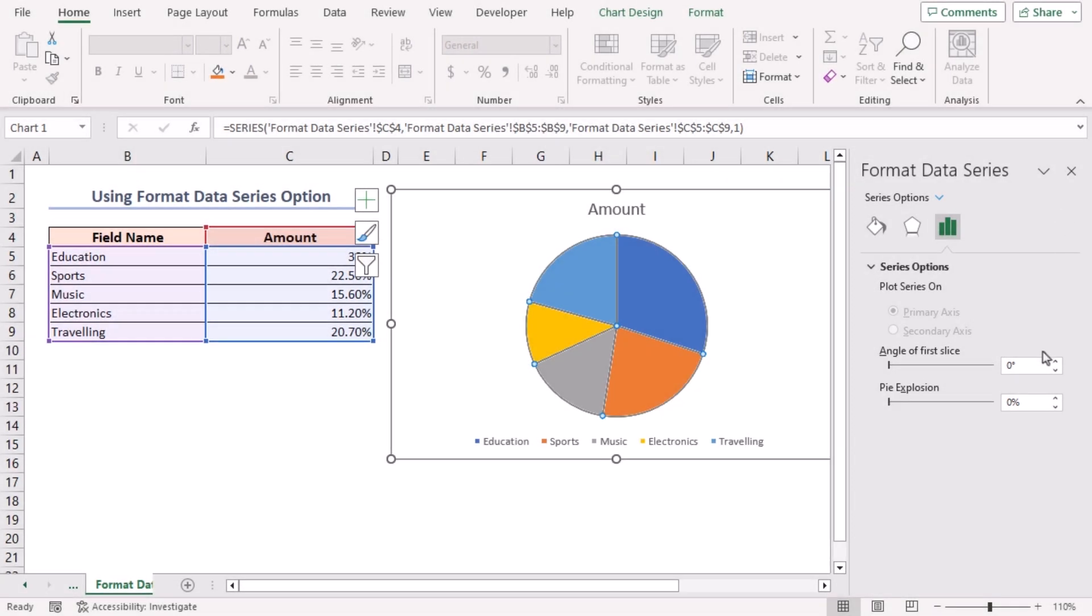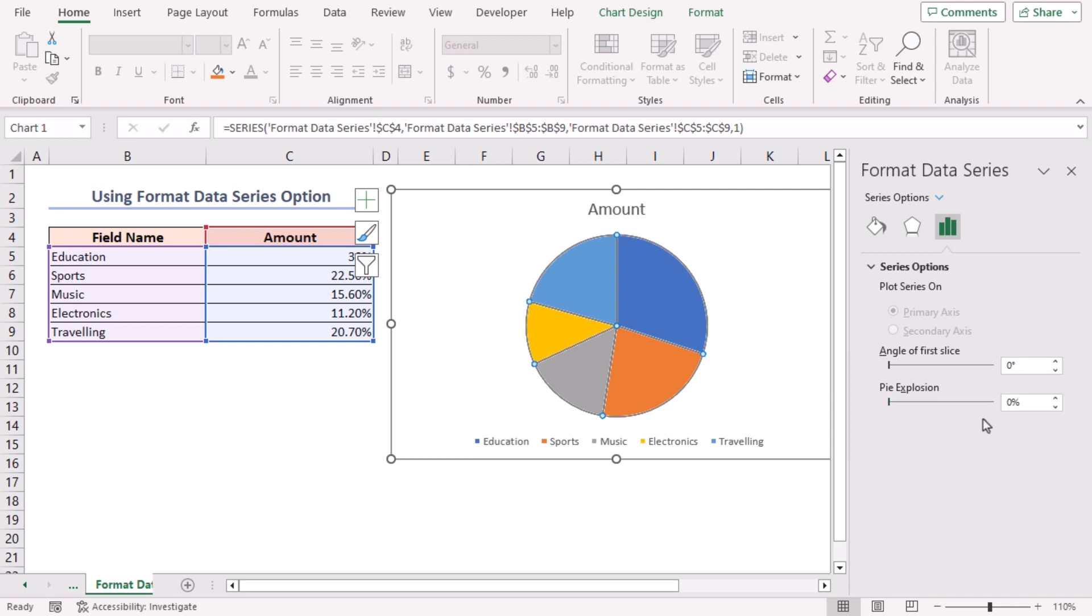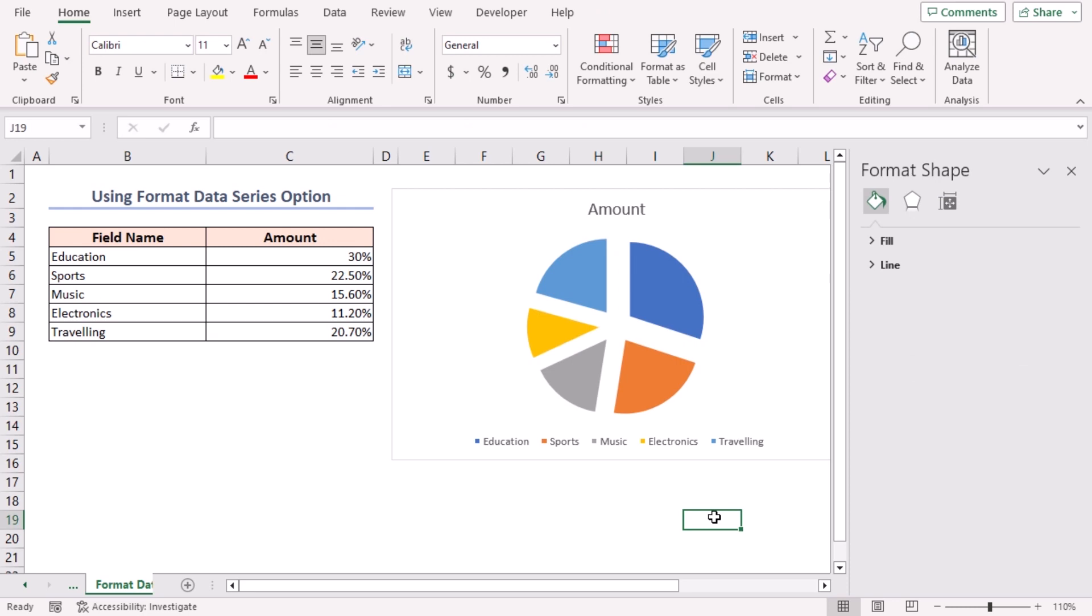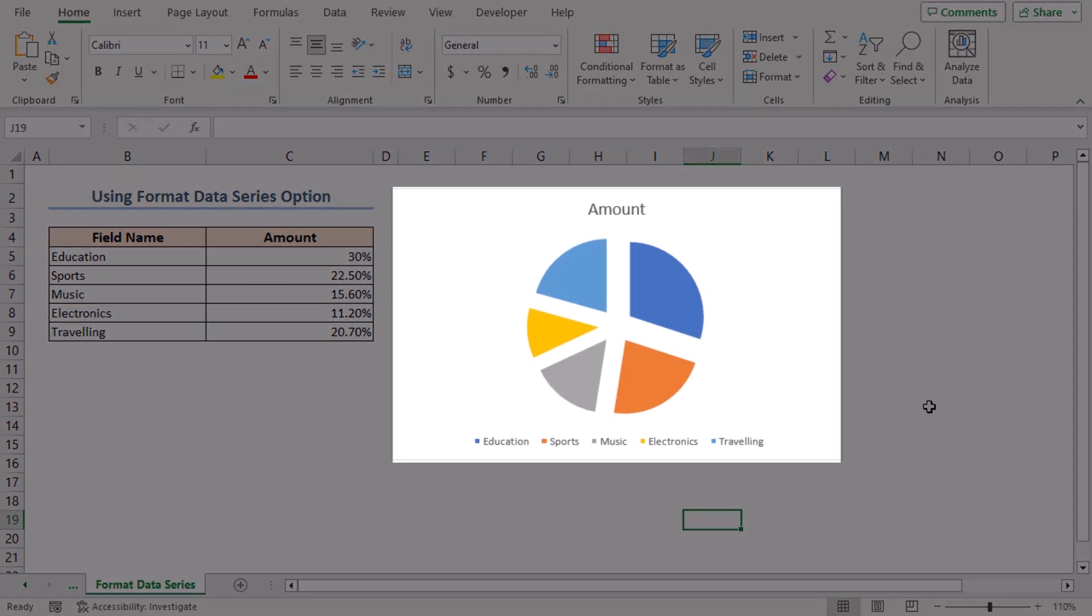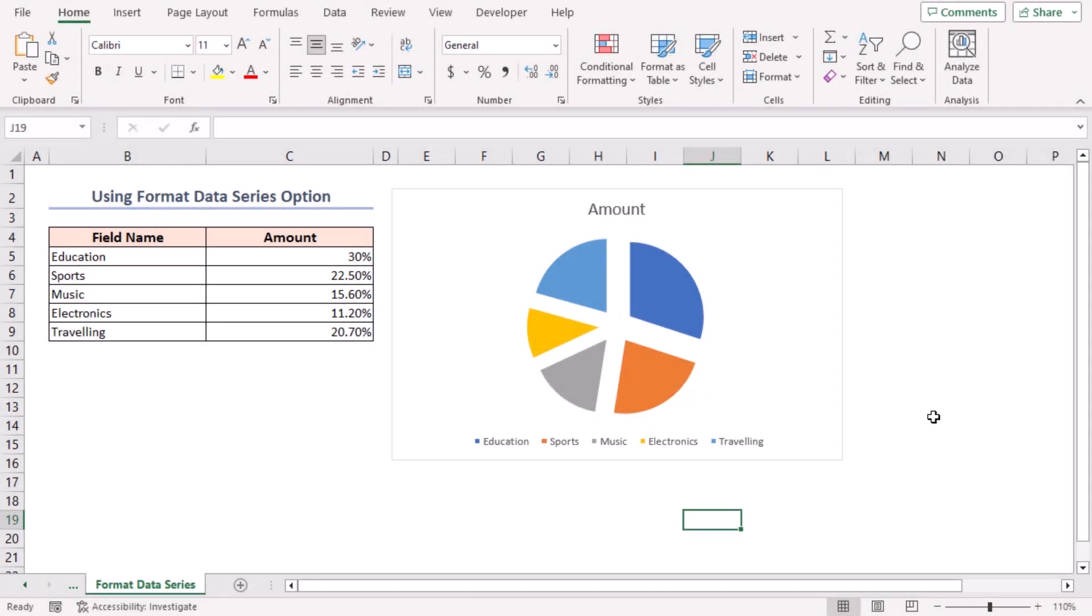Now, you can set the pie explosion to different values. For example, let's set it to 20%. And there you have it. The pie chart is now exploded with a specified separation. Using the format data series option gives an evenly separated pie chart, which is visually more appealing and organized.